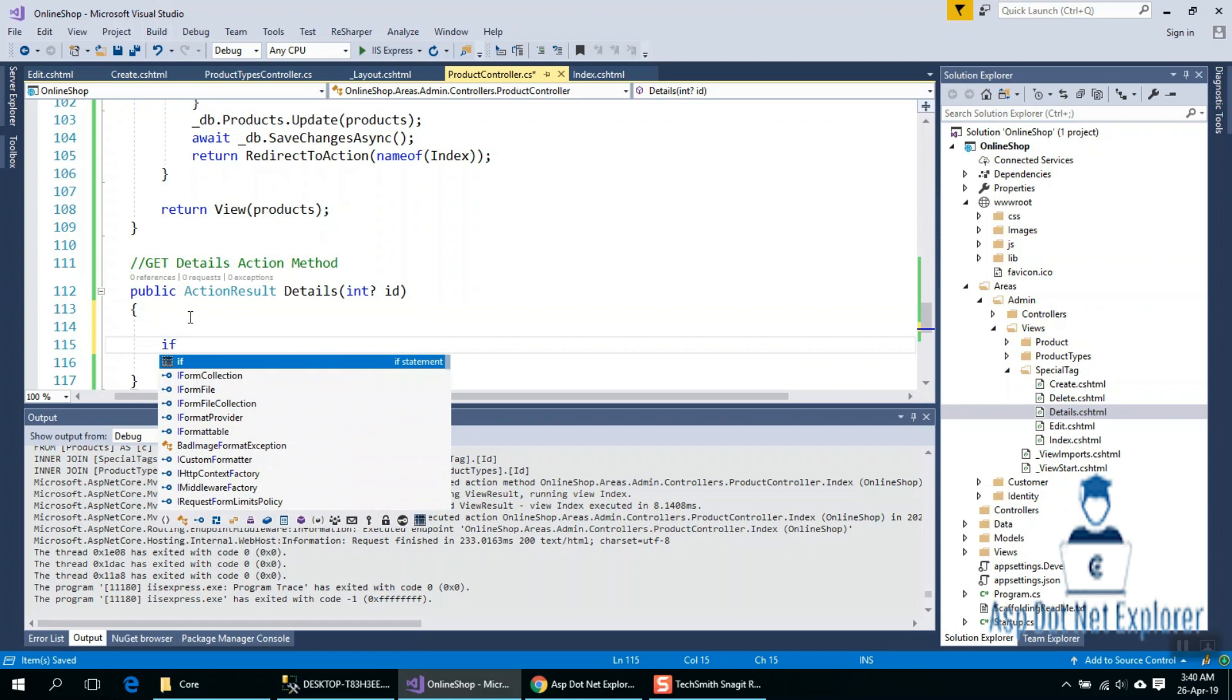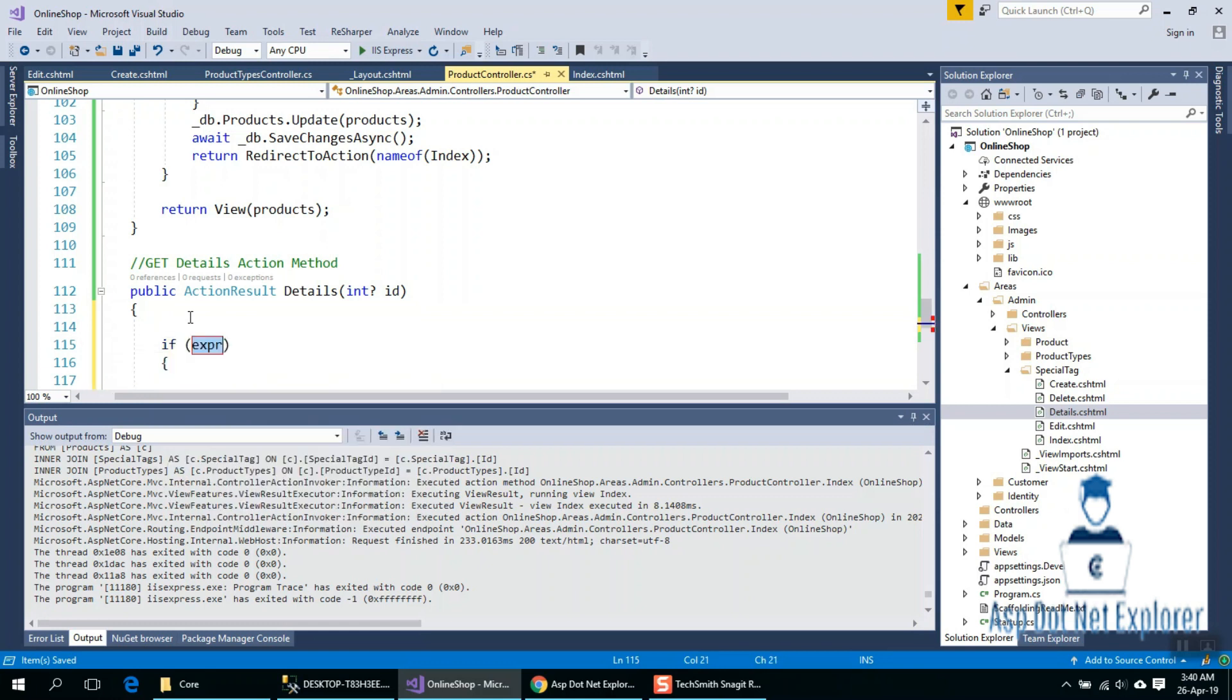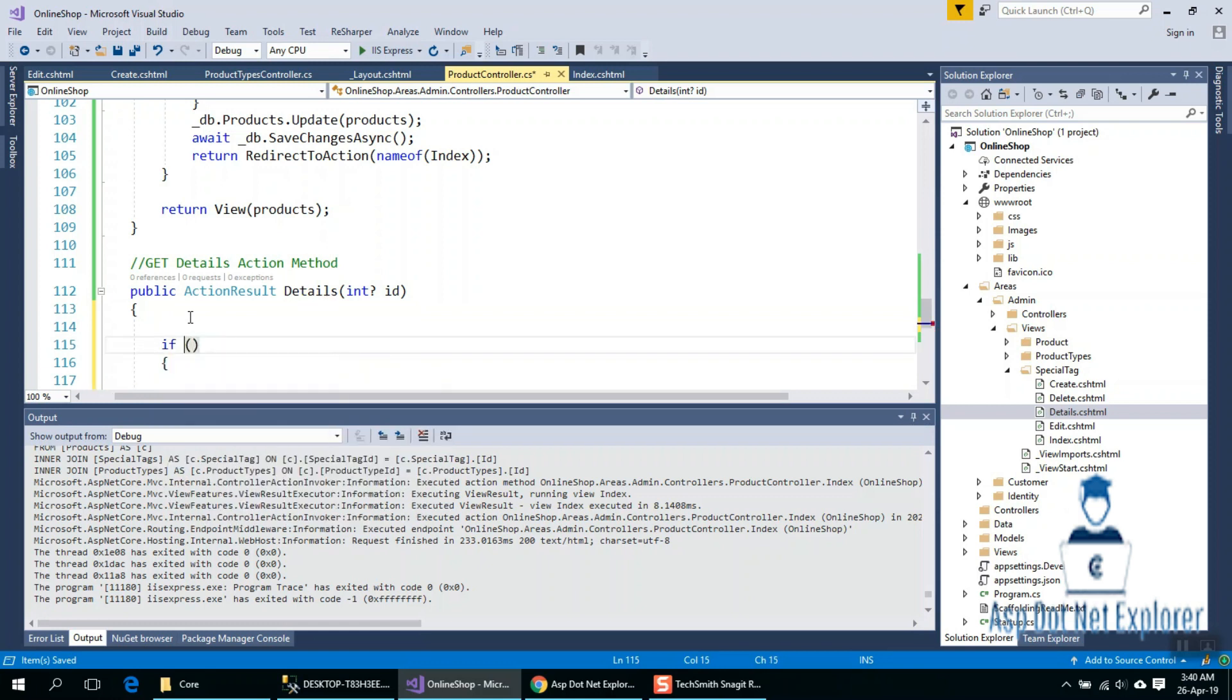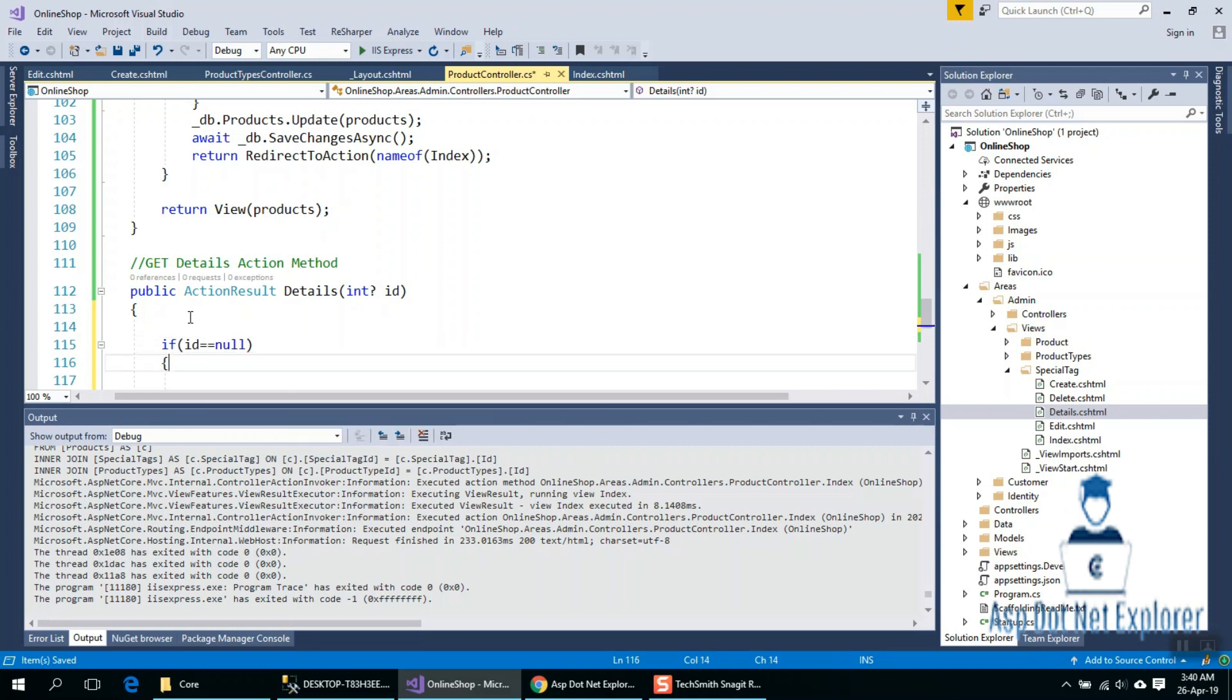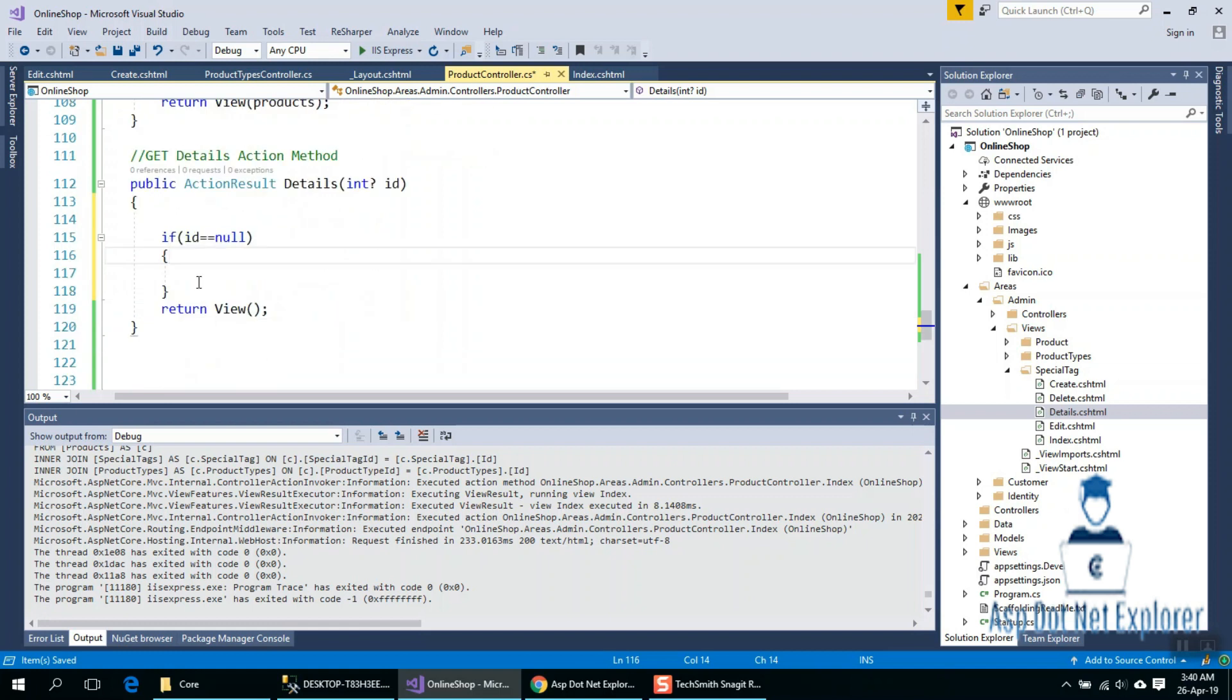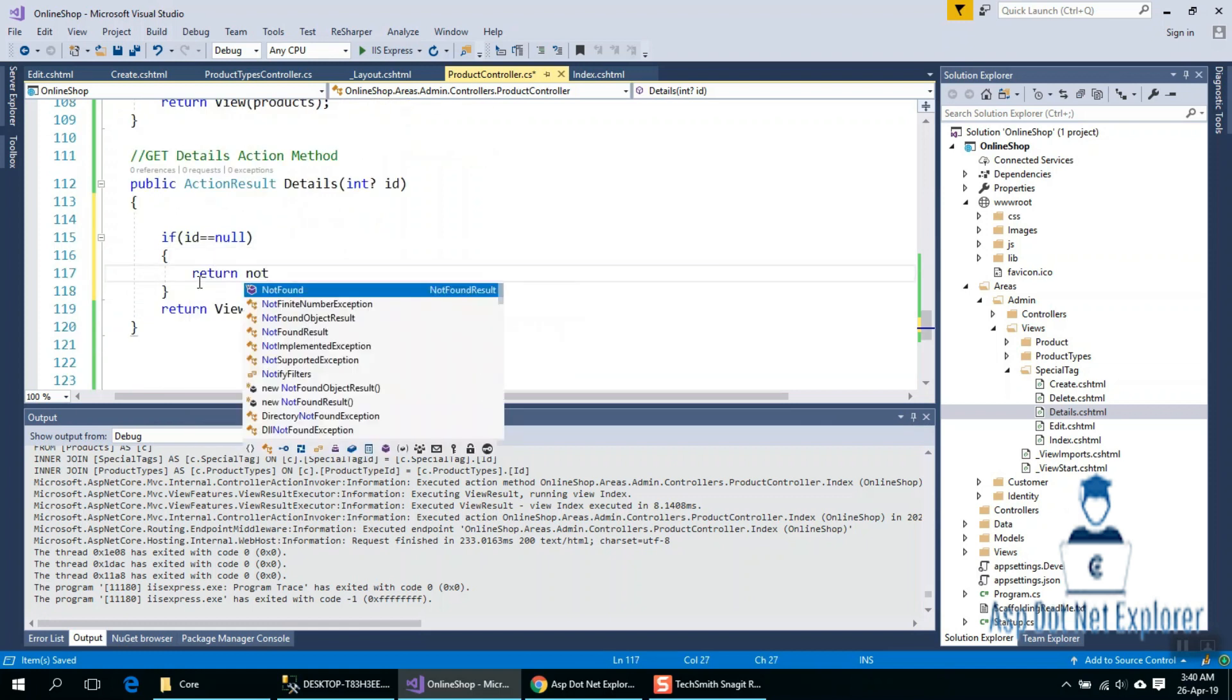First condition: if the ID equals null, return Not Found.